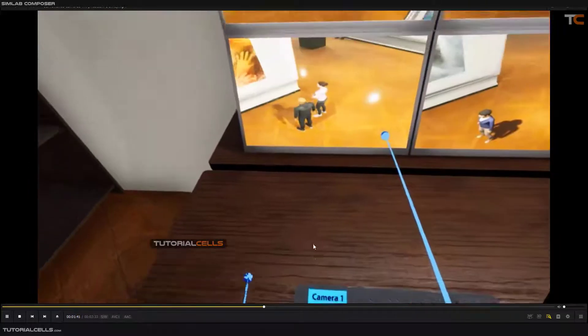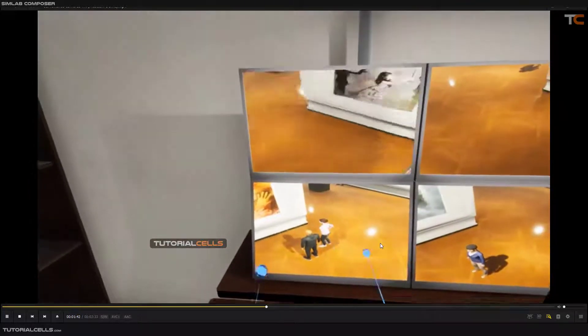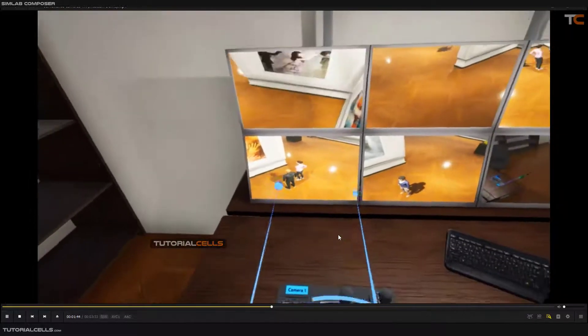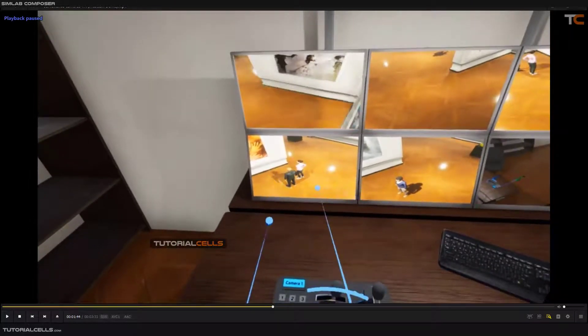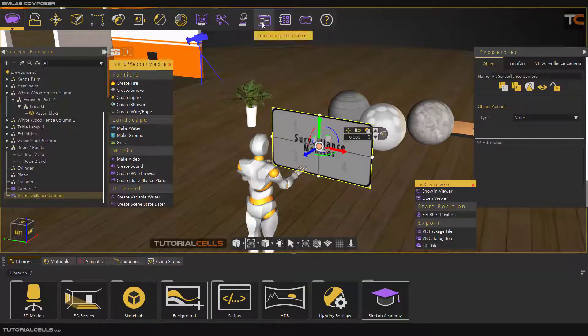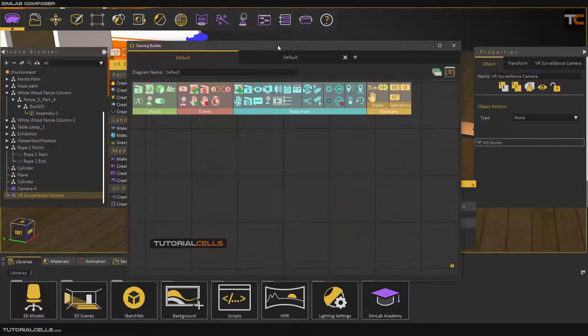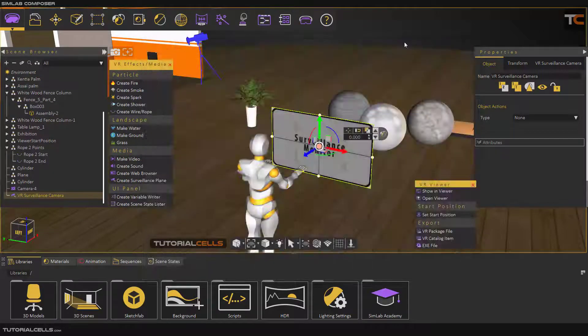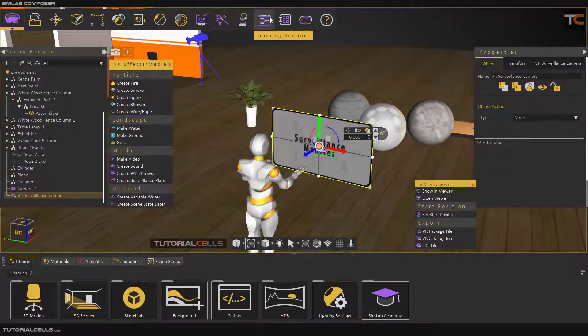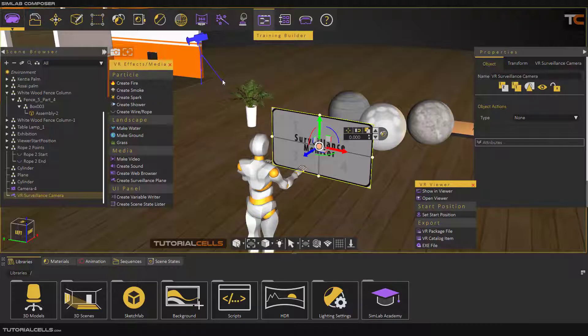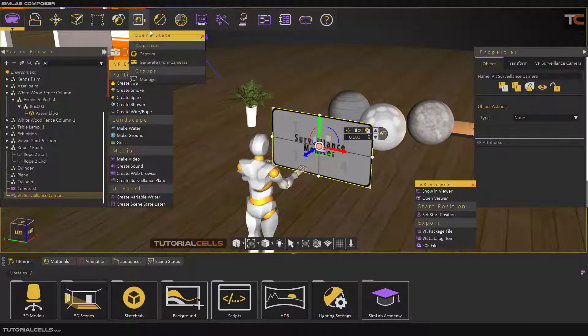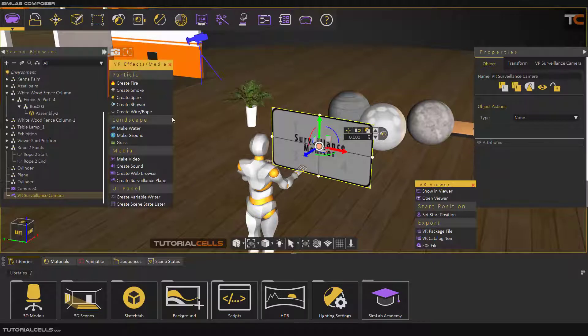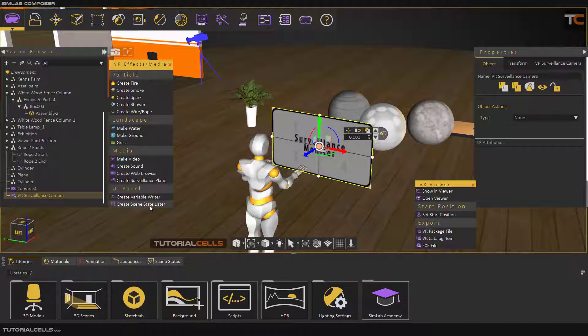This is a variable writer. You have to learn this node-based system first, and you have to see in the Scene Manager and Capture. After that I explain Create Variable Writer and the Scene State Lister and how to connect your camera joystick to your camera. It's very easy. You can do it yourself. Okay, that's it.